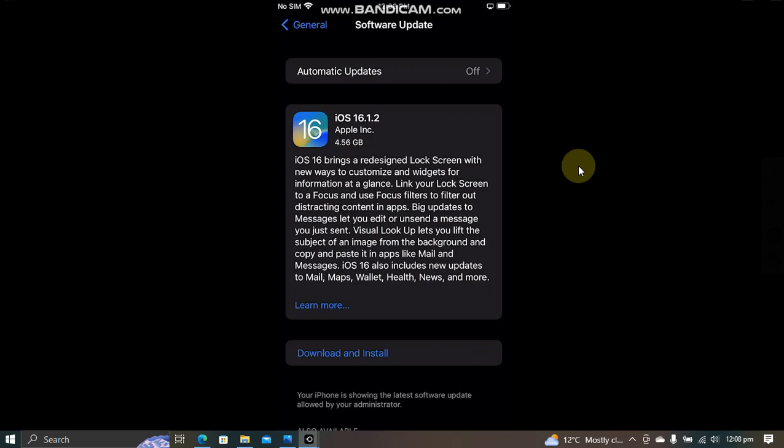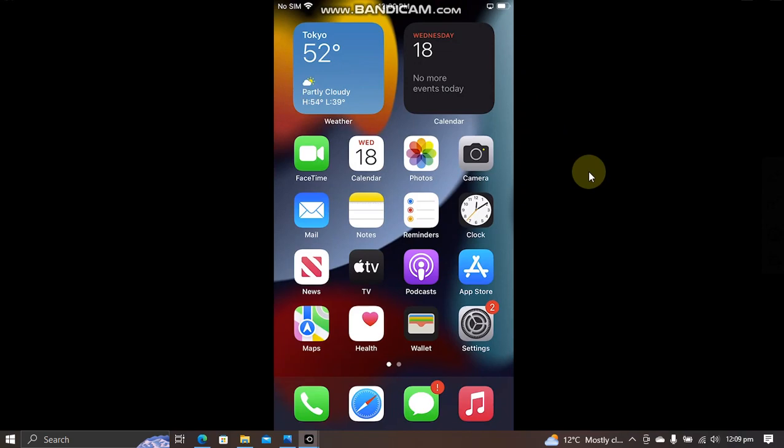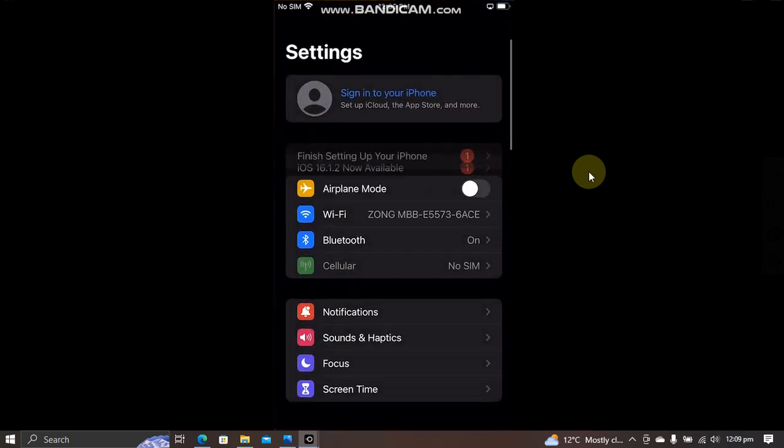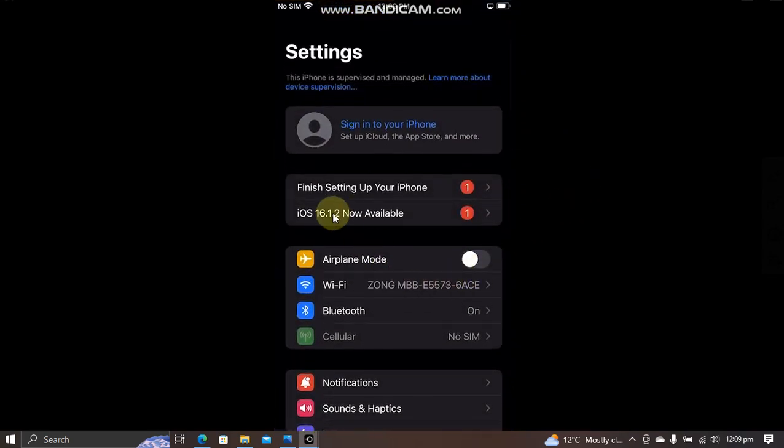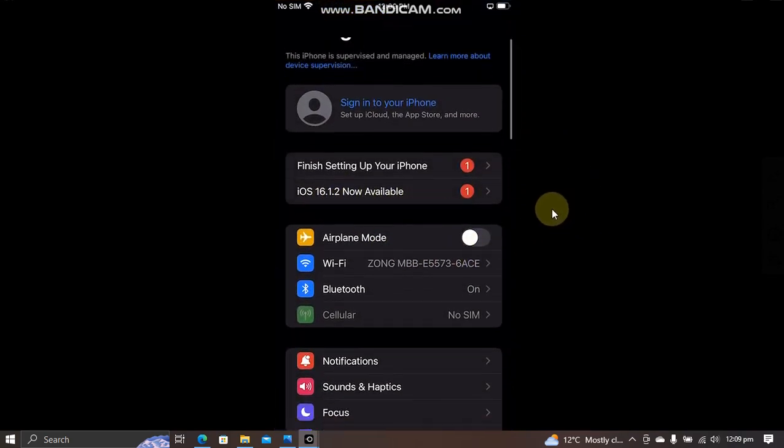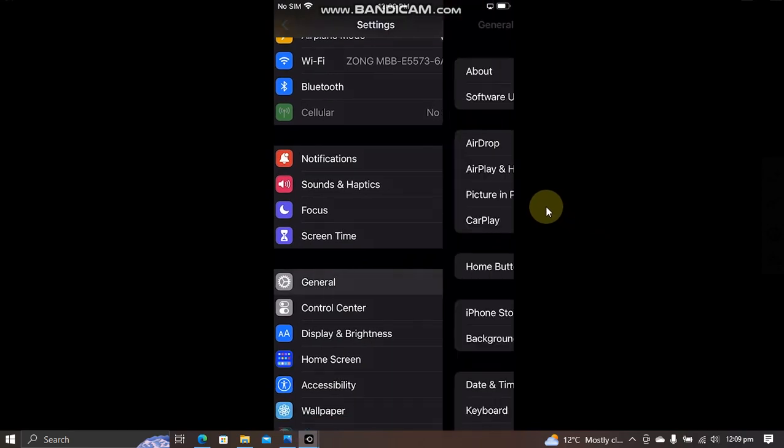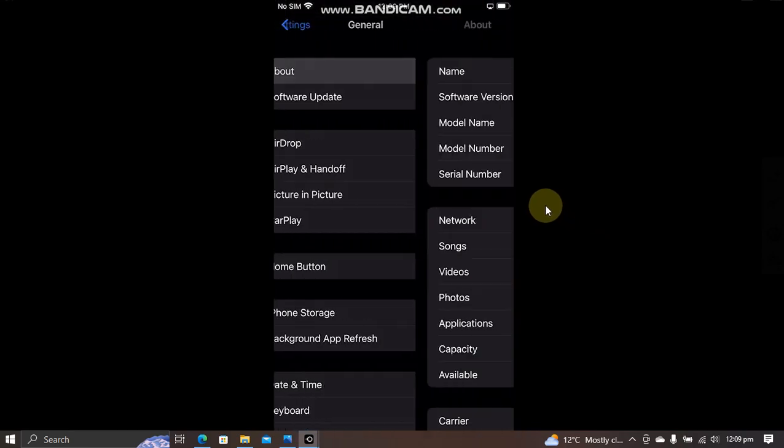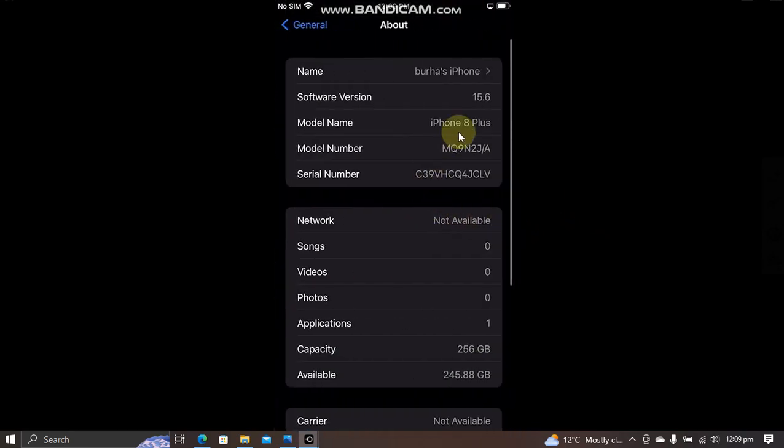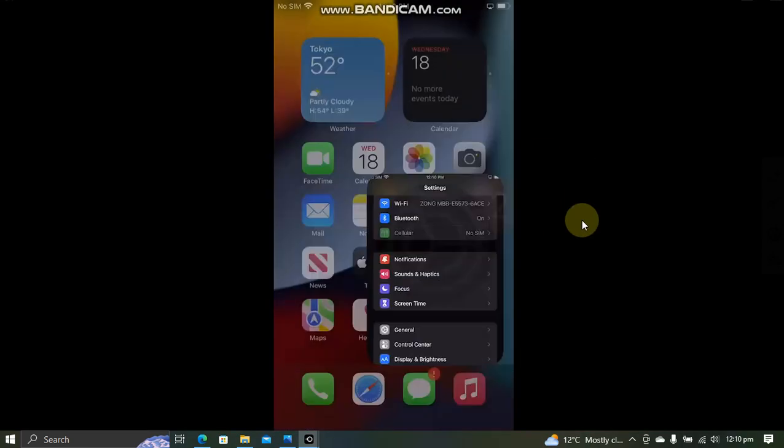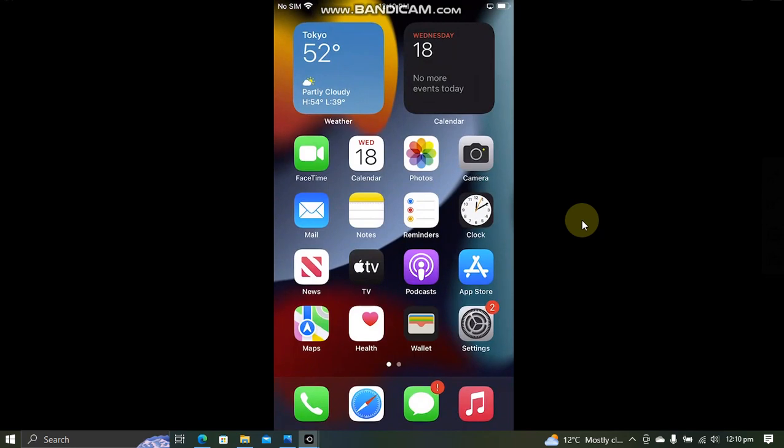Now again open Settings, General, and check for software update. You can see it here that now you got iOS 16.1.2 available for you to download and install from here. You can also see the update in Settings. As you can see it here, 16.1.2. And I want to show you the version again, I am on 15.6.